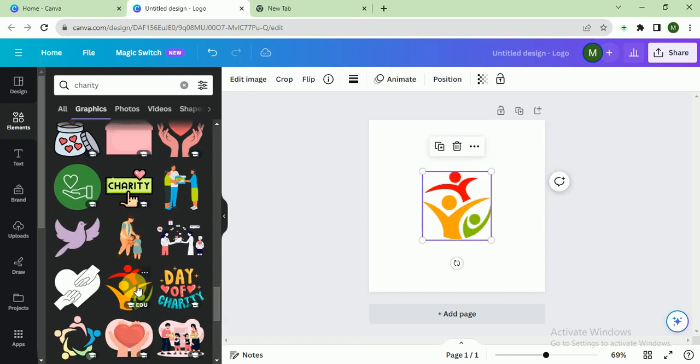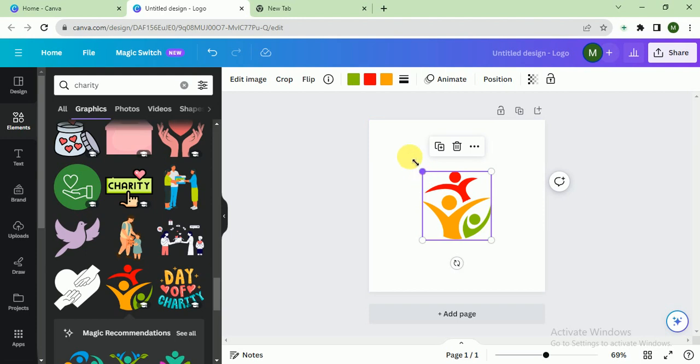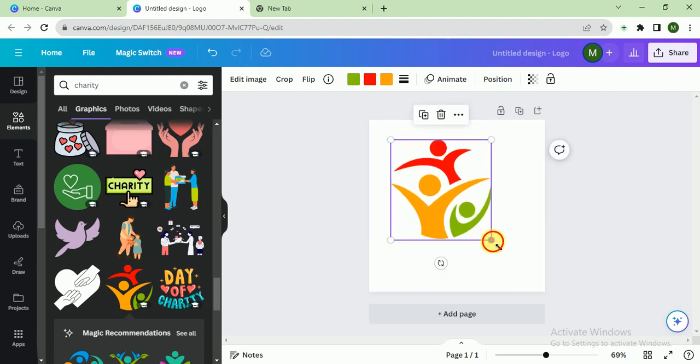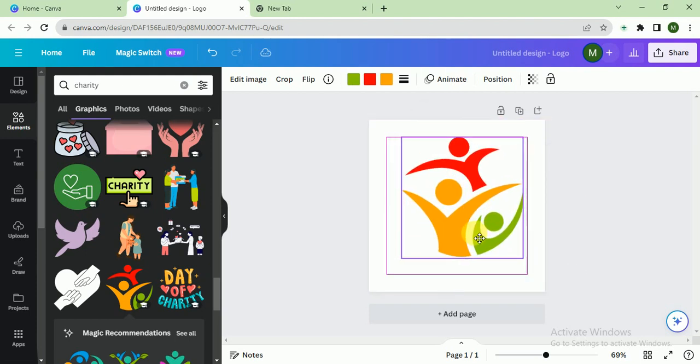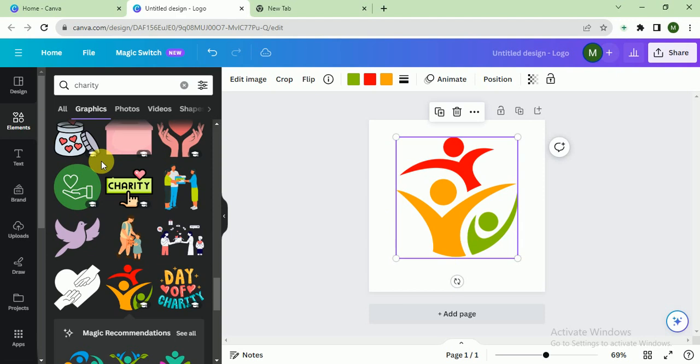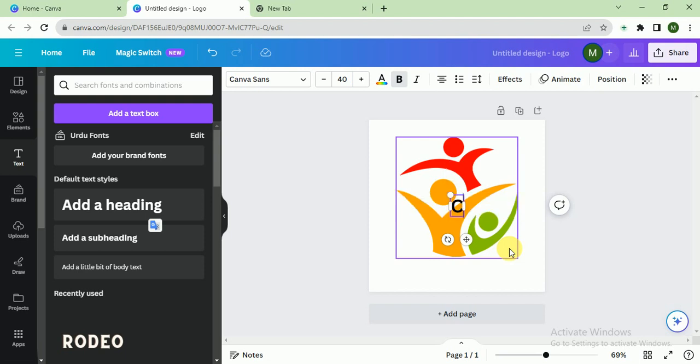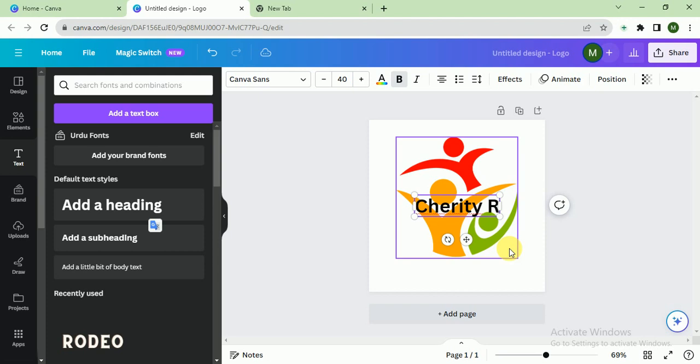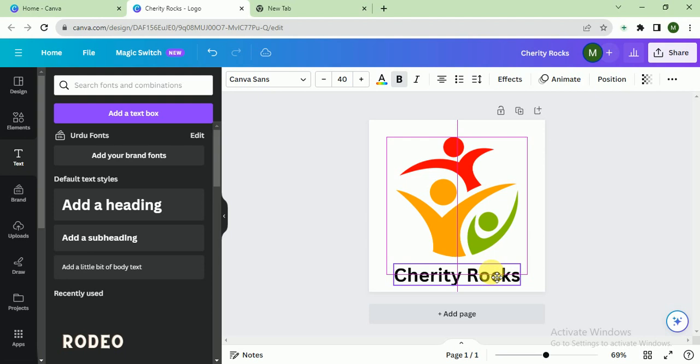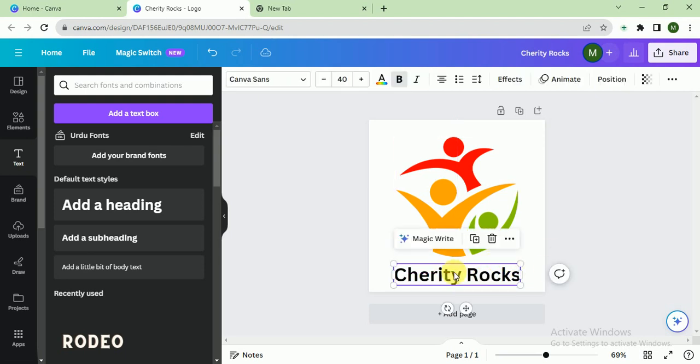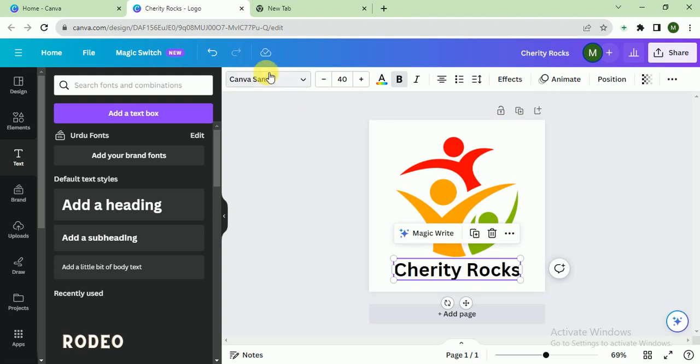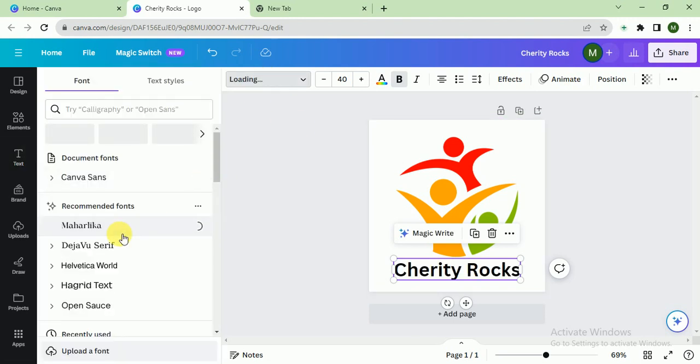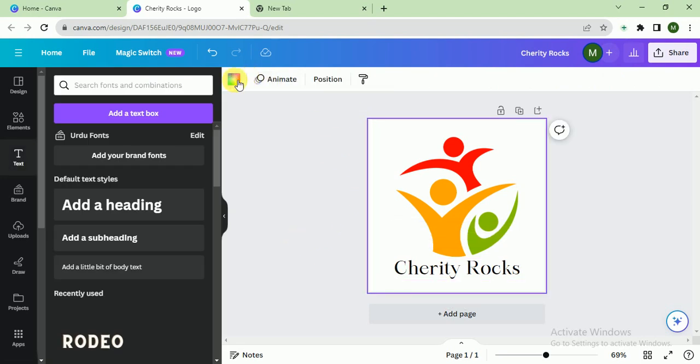Yeah, I like this one. It looks good. So I click on this and place it here. We name it Charity Rocks. After that, I place it here. Let's see the font style... Mahalika, it looks good. After that, we have to change the background color. It looks good, so our logo is ready.